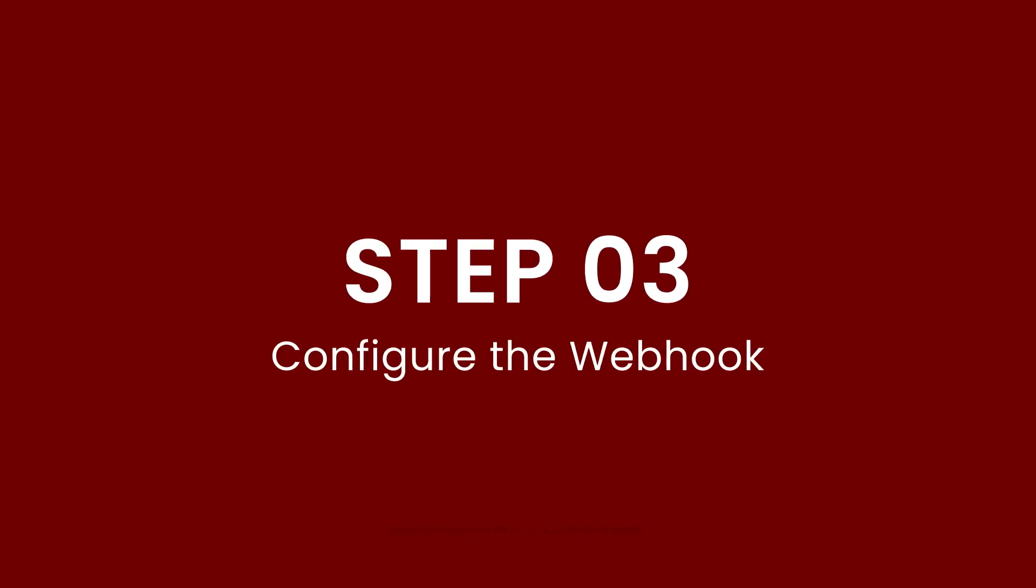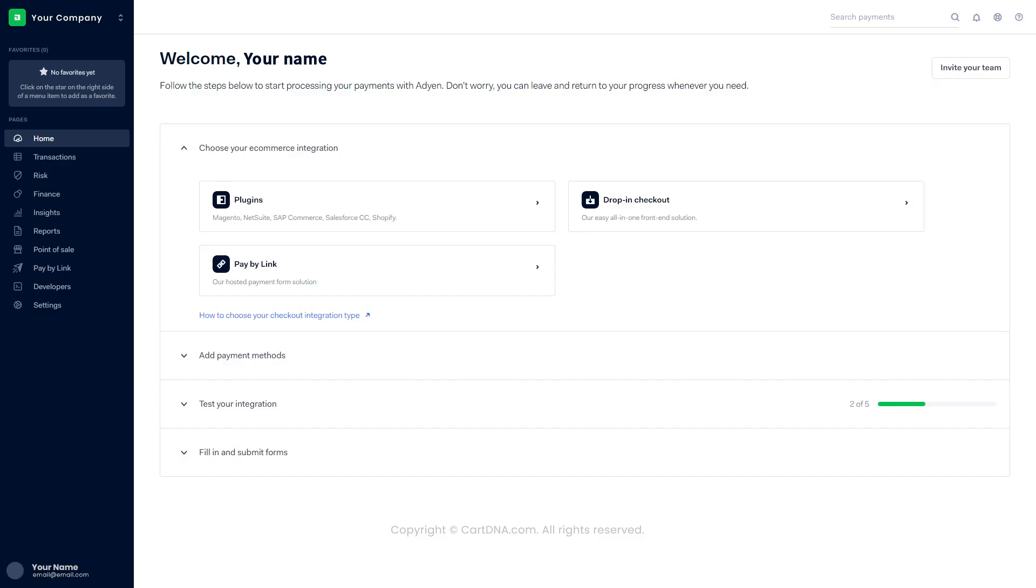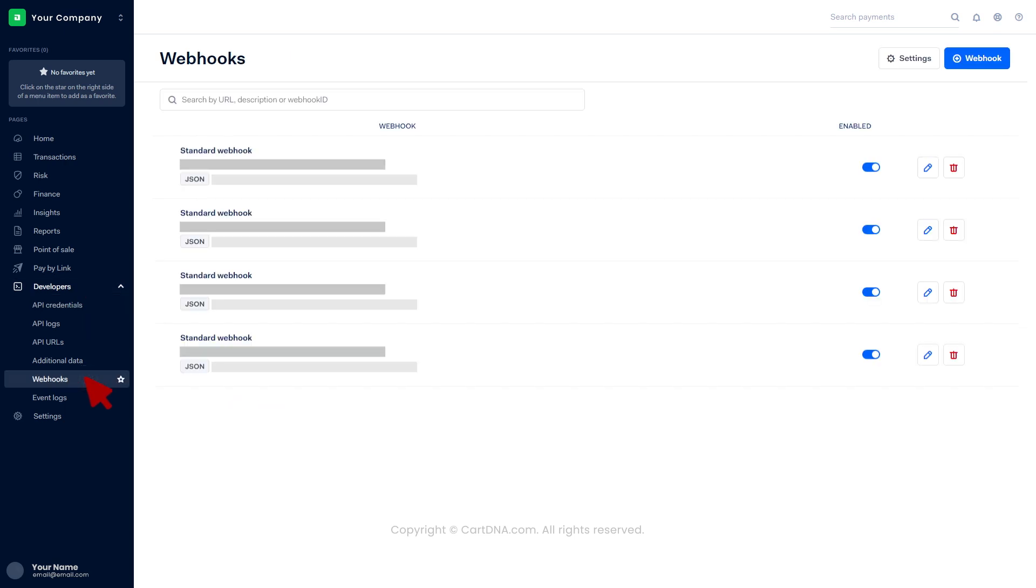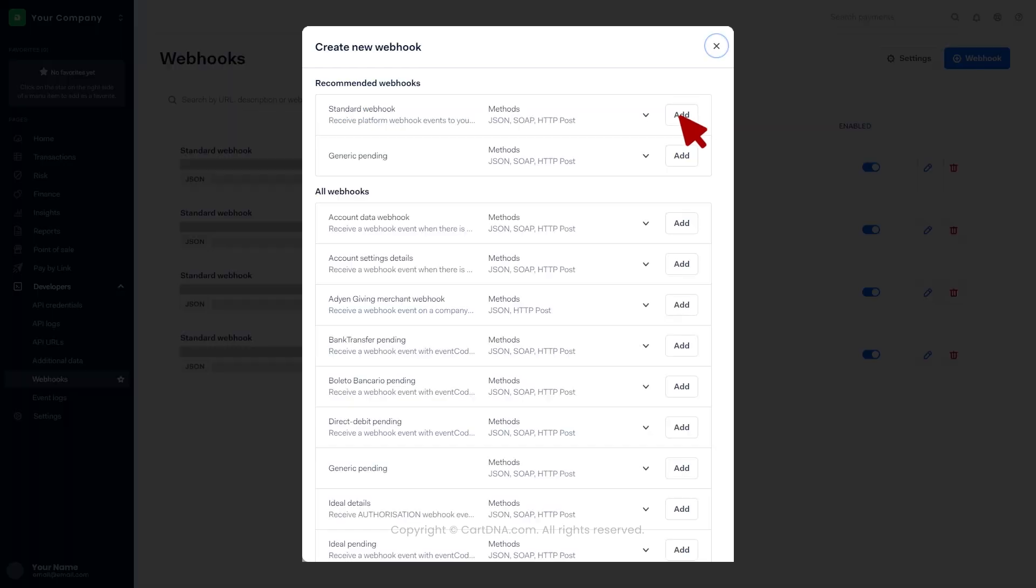Step 3: Configure the webhook. Click on developers, then click on webhooks. Click on webhook, then click on the add button in front of the standard webhook.